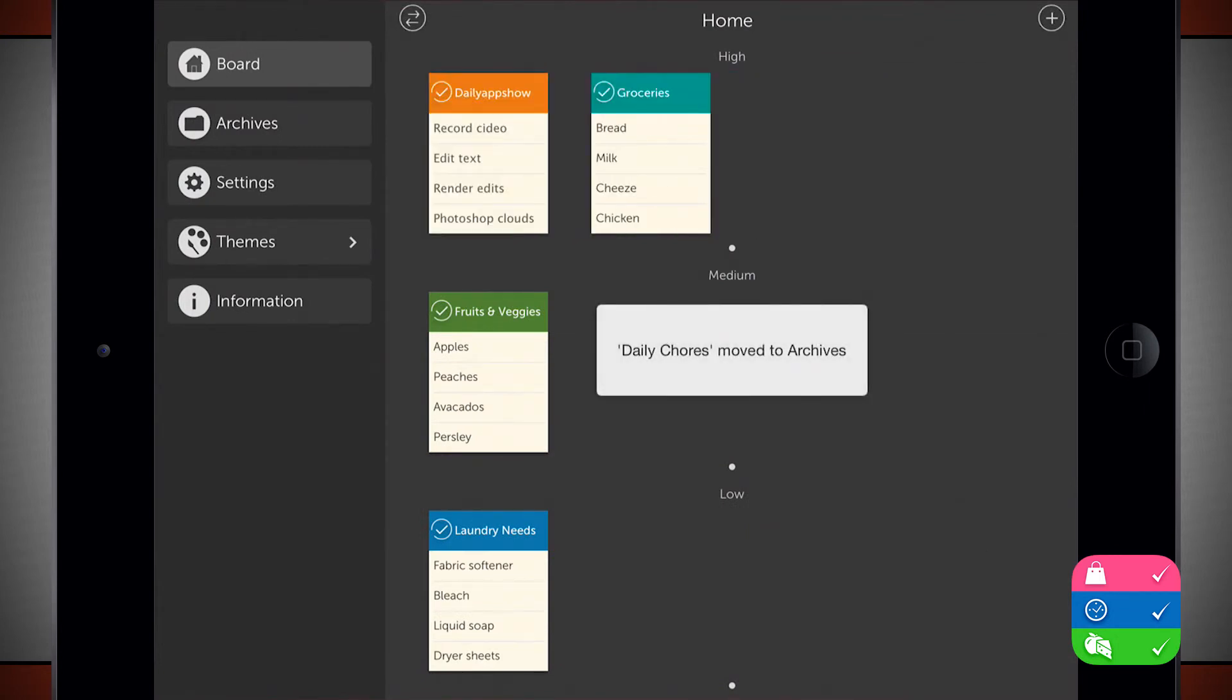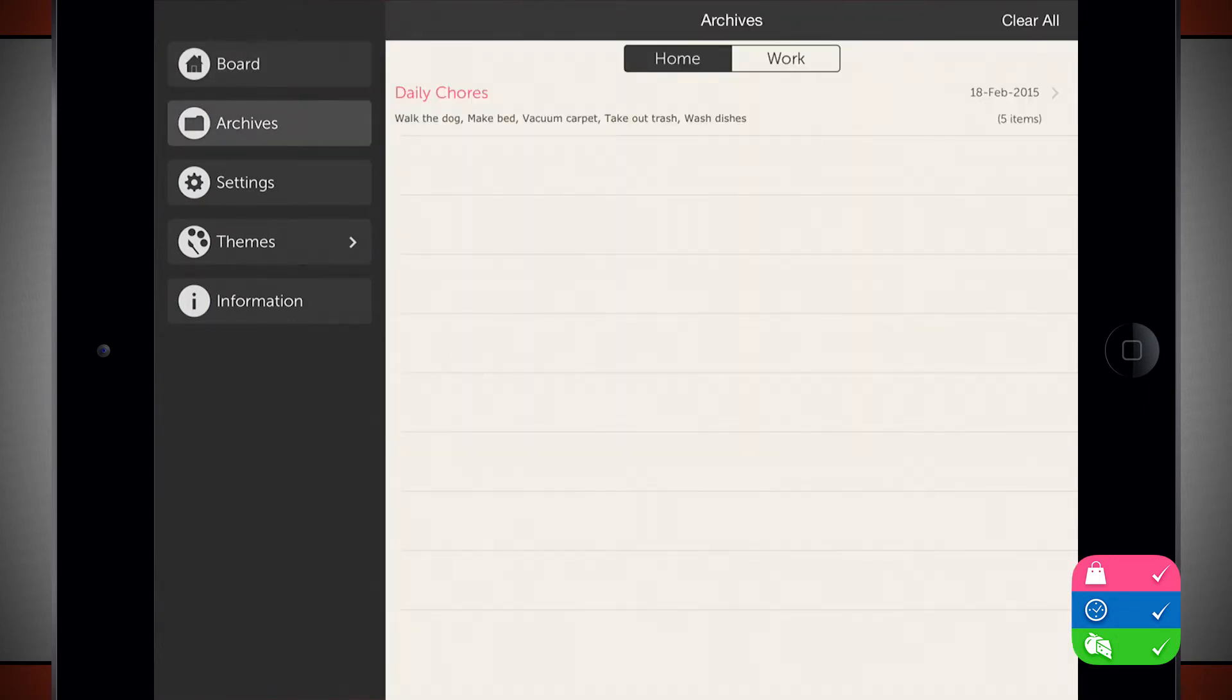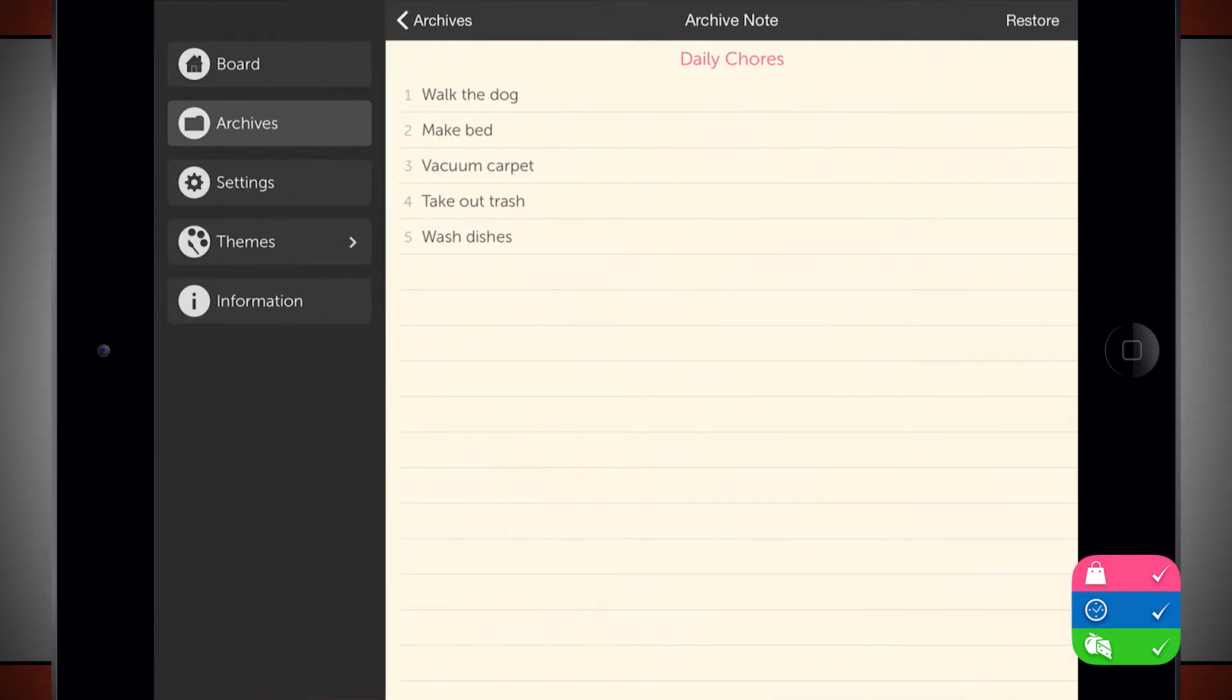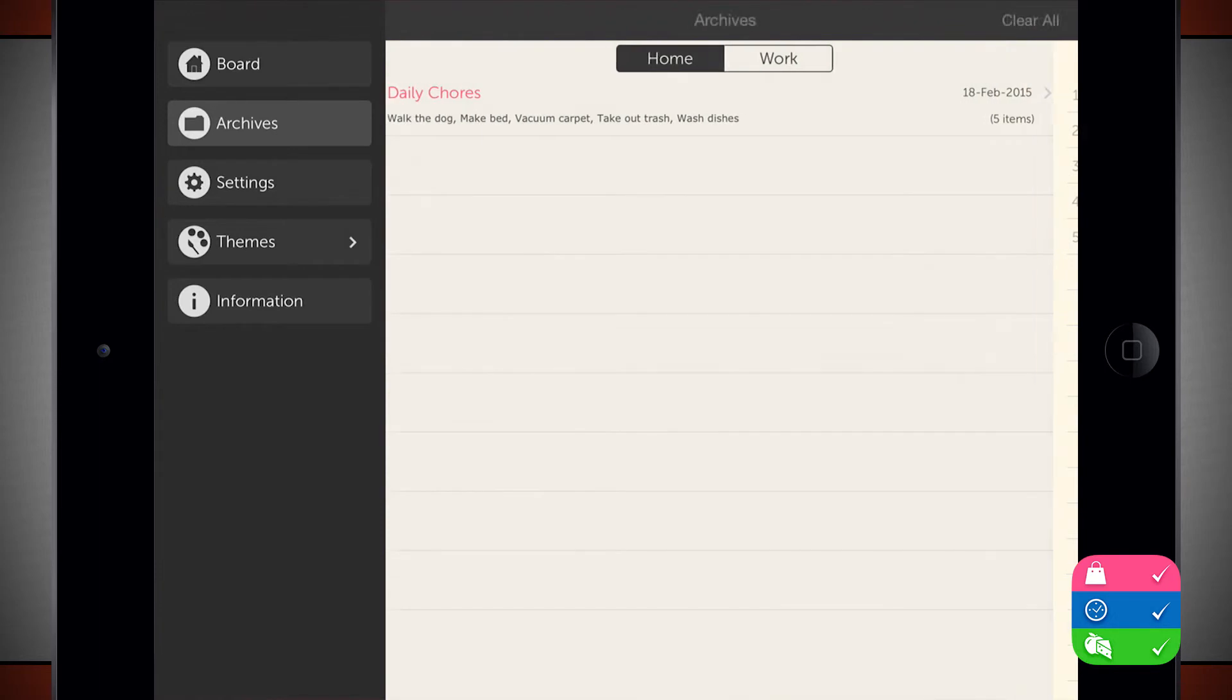Now they've been moved to my archives. And now you can see that my daily chores from my home tab has been marked off. And I can view all those in that archive notes.